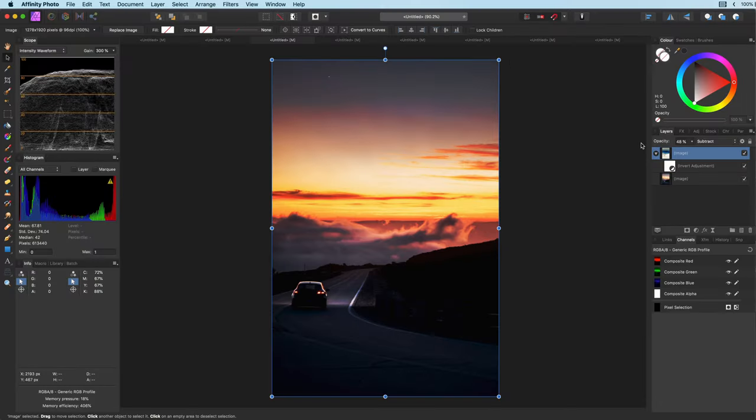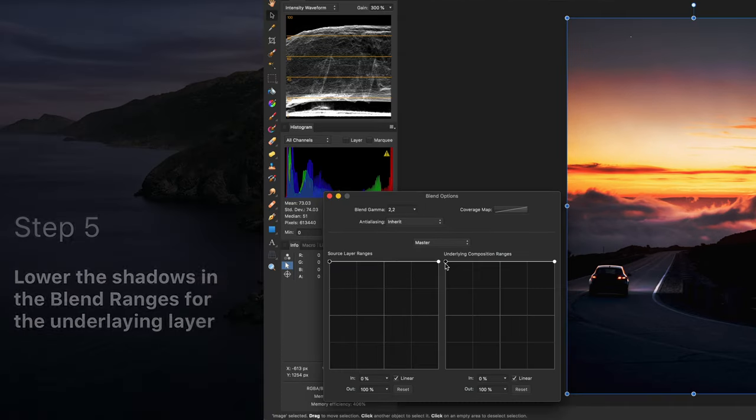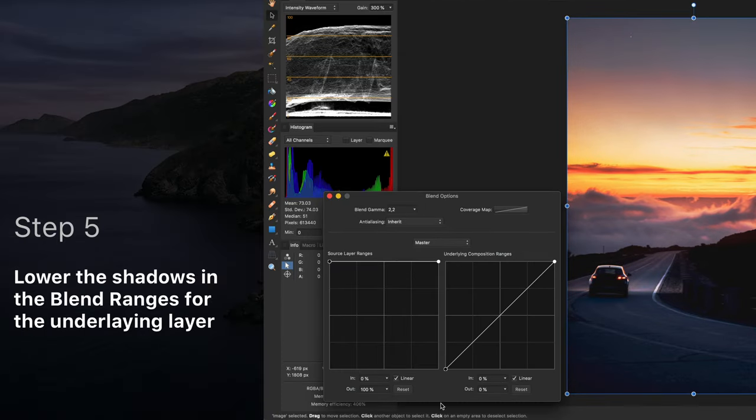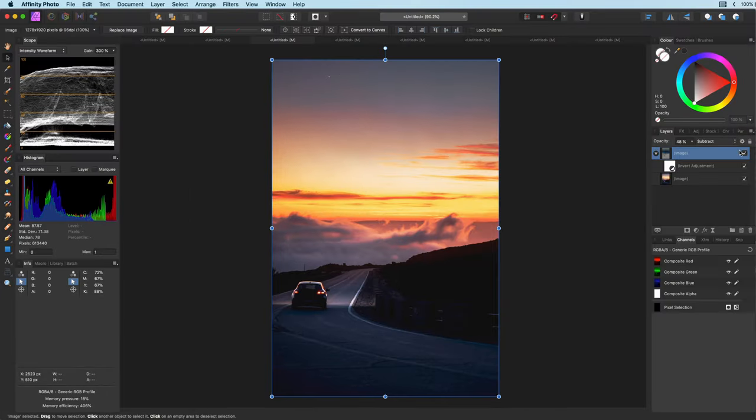To make the effect blend more gradually, let's modify the blend range so the subtract layer is gradually applied to the underlying layer. This looks pretty cool already.